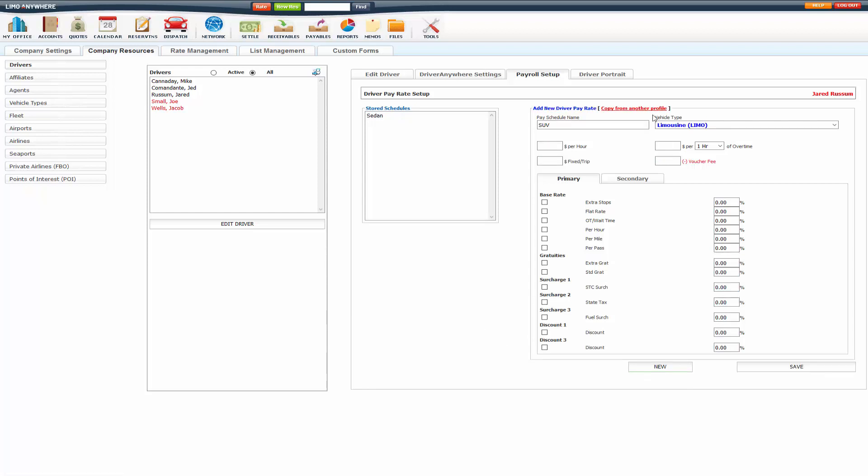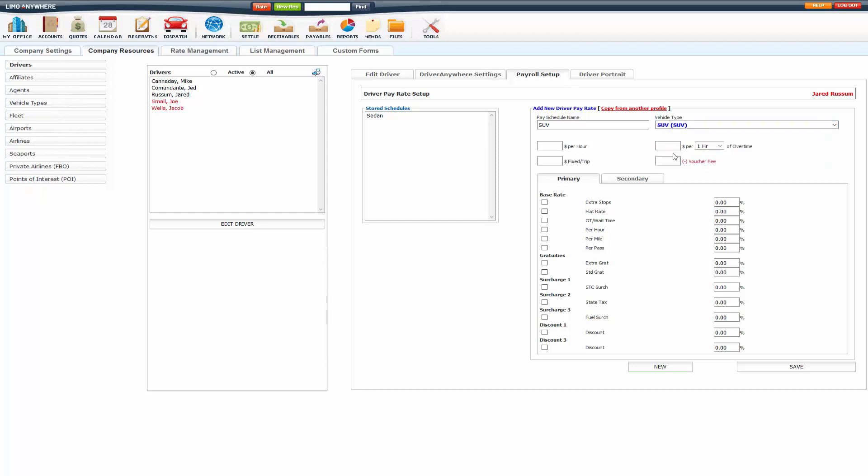So you can start adding in pay schedules per vehicle type. And they can be different or the same. You just want to make sure you do it for each vehicle type that you have.